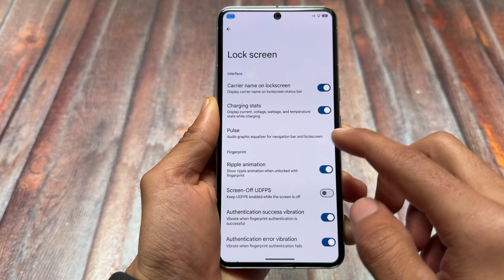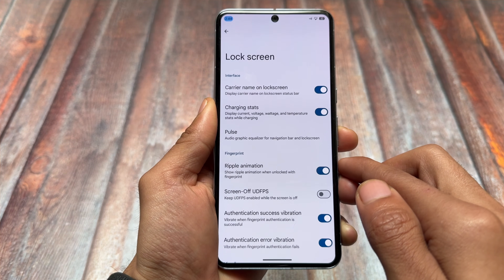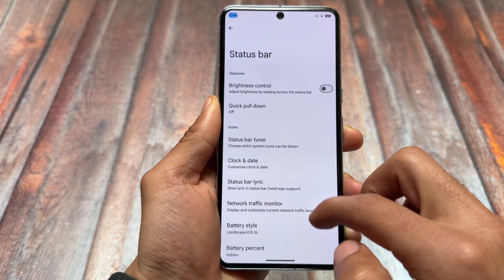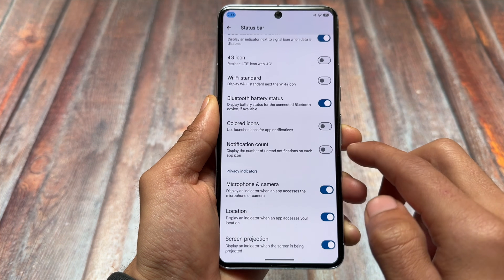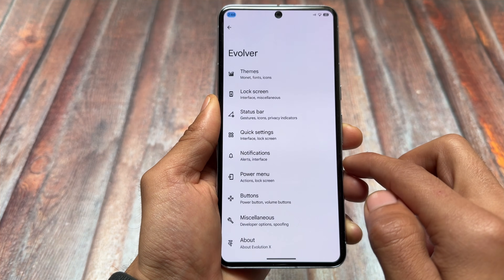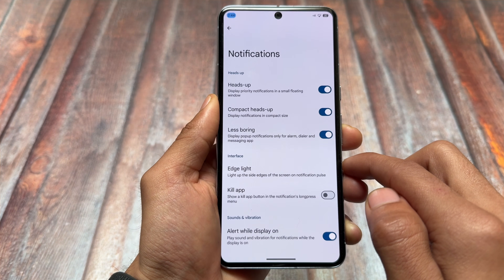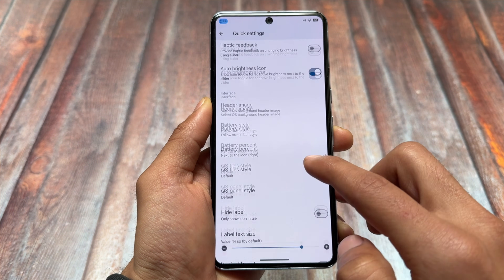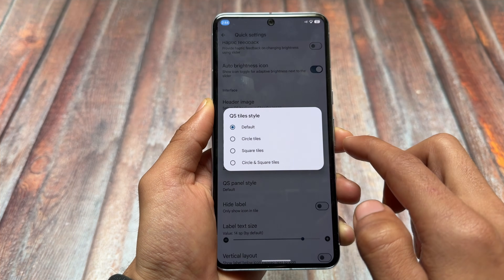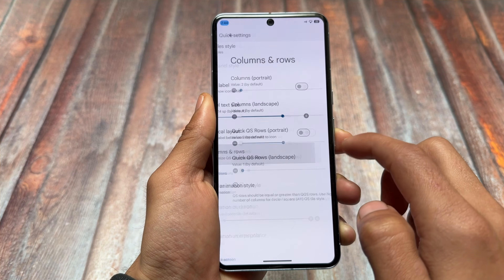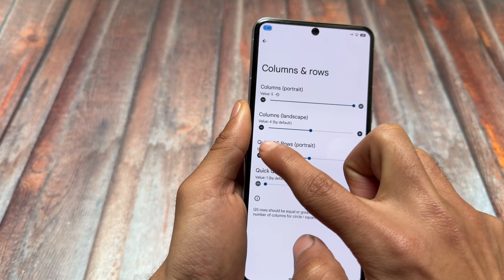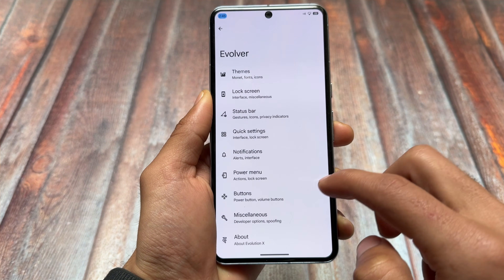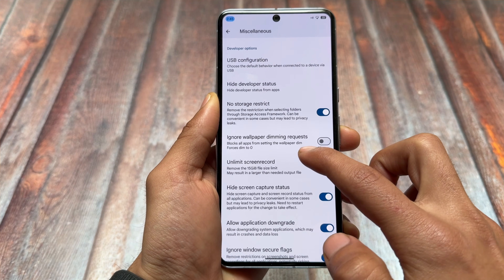In the theming section of Evolution X OS, lock screen customizations are quite simple and minimal — there is no option for customizing lock screen clock styles, and lock screen widgets are also not present, so you have to compromise on that. Status bar options are similar with no major changes. The notification section and Quick Settings panel are also similar, though Evolution X OS has the Android 11 style Quick Settings panel in dark mode.